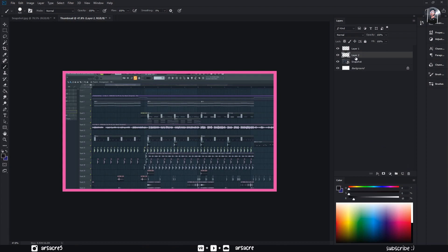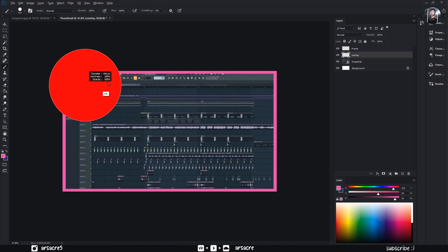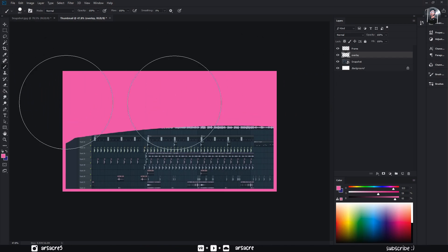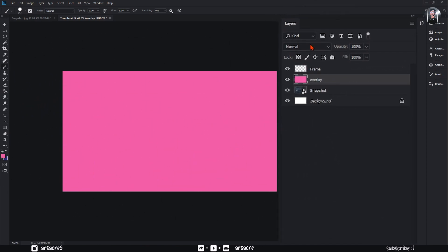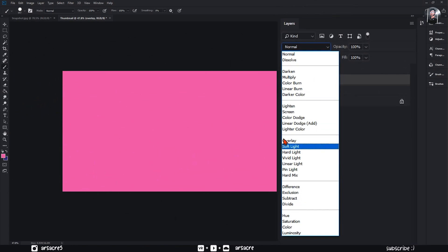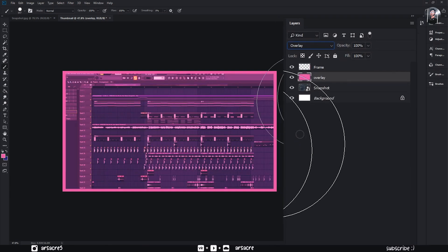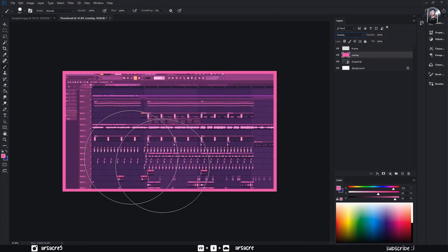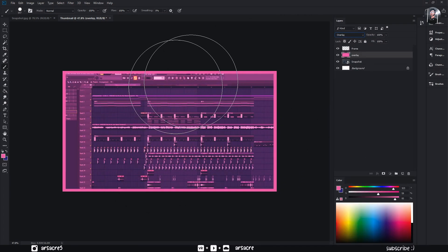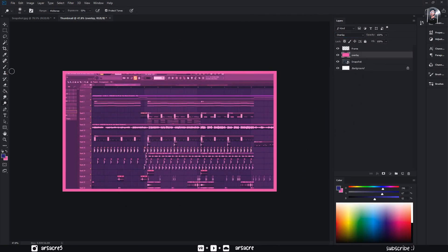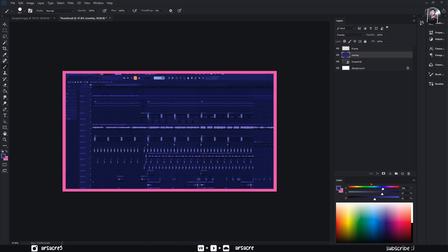Make a new layer again. Rename your layers — I'll name them as Frame and Overlay. Fill the color in the Overlay layer and set the blend mode to Overlay as well. I don't like pink a lot, so I will change it to purple or blue.